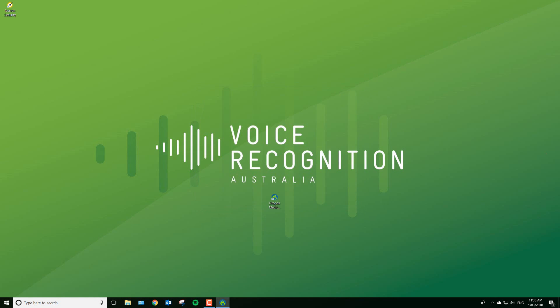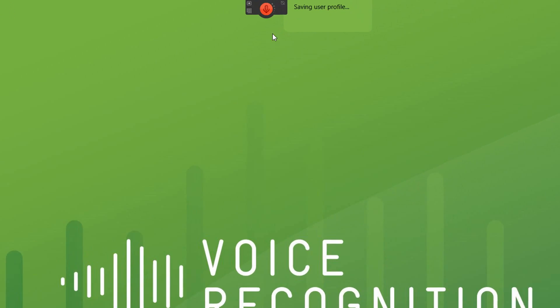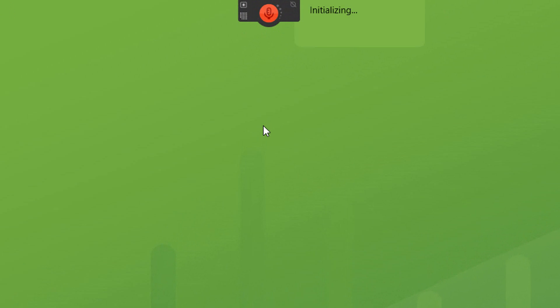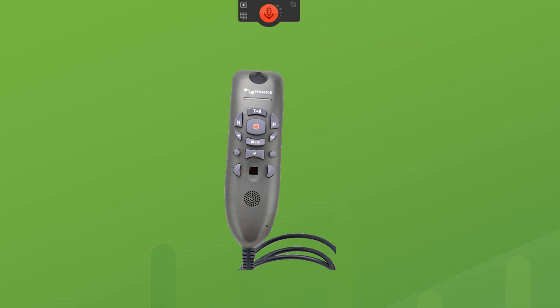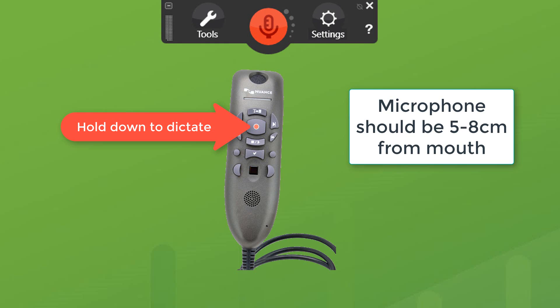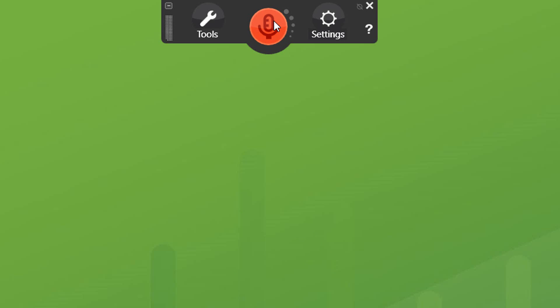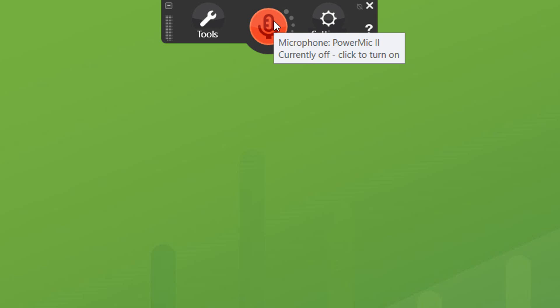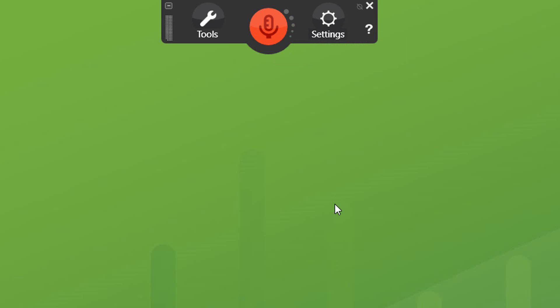There we go — they're actually all set up now. Dragon will load its little icon bar to turn the microphone on and off. You press the large red button on your power mic and hold it to talk. You can also set that to press to talk, but our trainer will take you through that. You can also click on here to turn the microphone on, though I don't recommend that. You can also hit the large plus key on your keyboard.